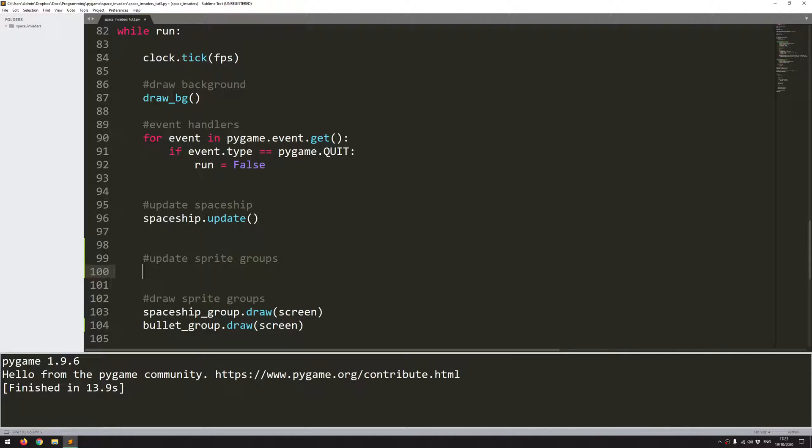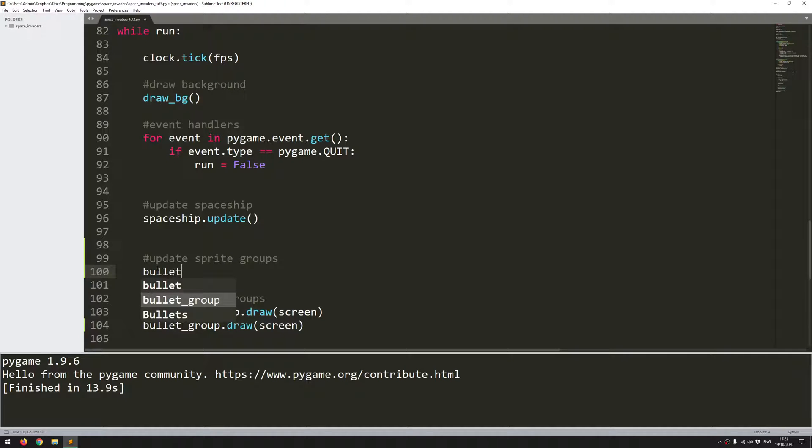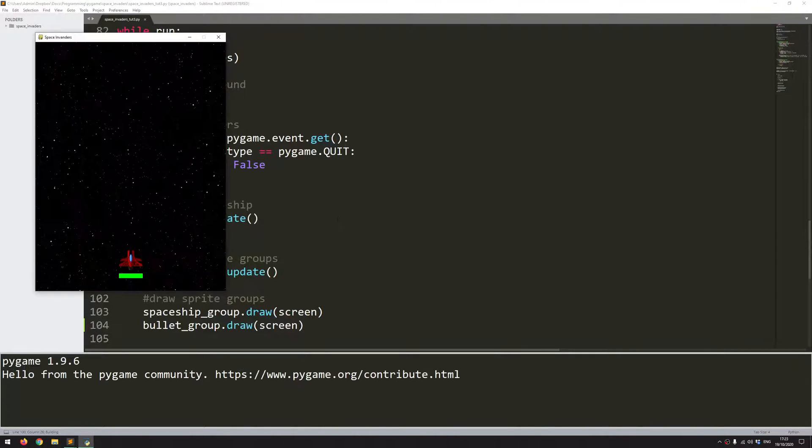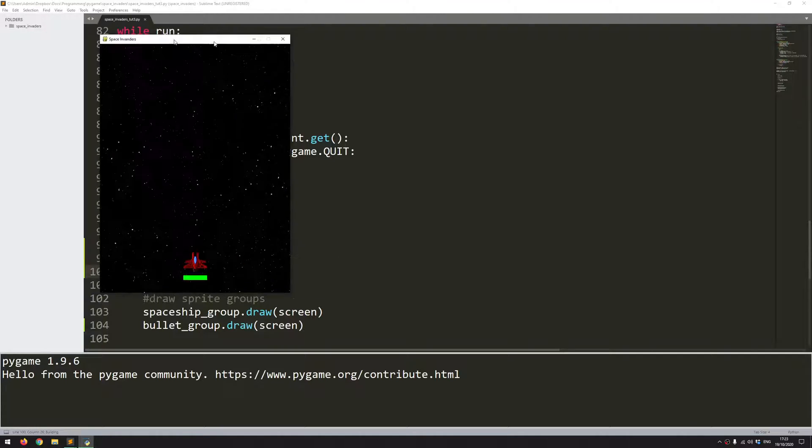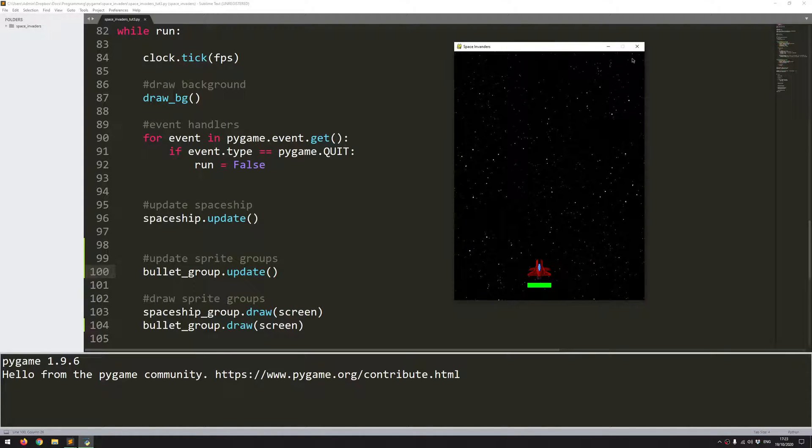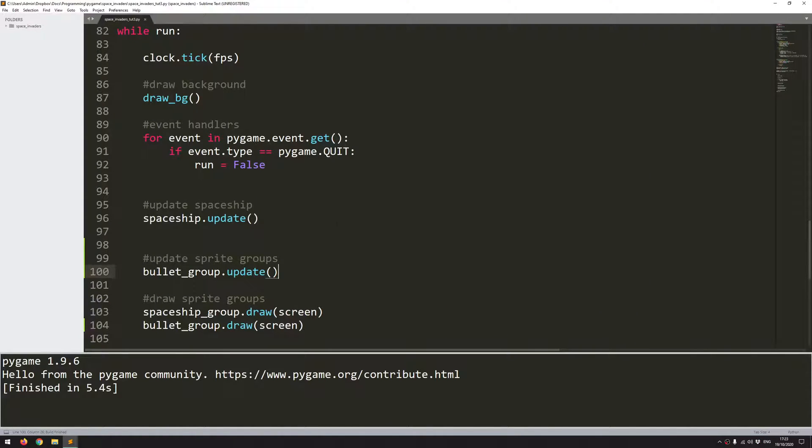The spaceship is not being updated as a group. I will explain that later on. The rest of them will be updated as groups. So bullet group dot update. Okay so let's run this code and it runs okay. There's no issues there and I can keep moving this spaceship around the screen.